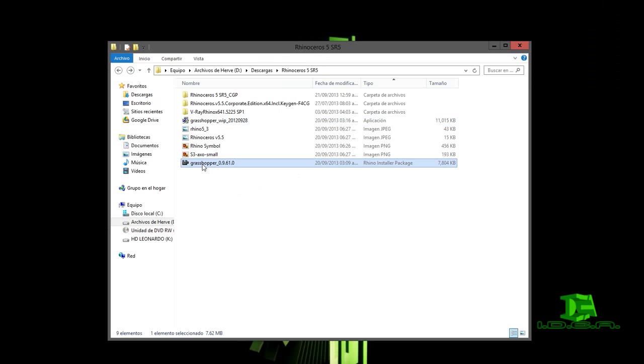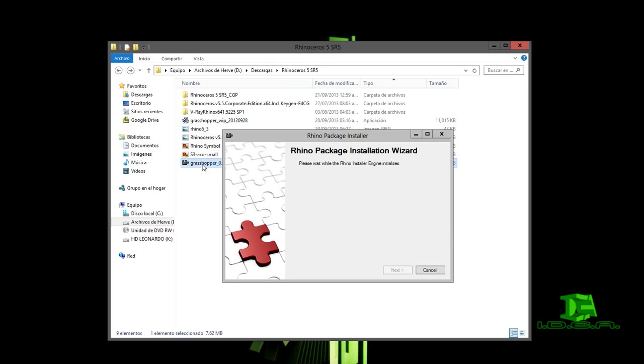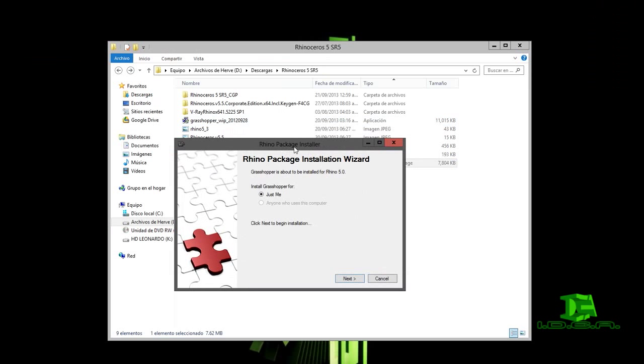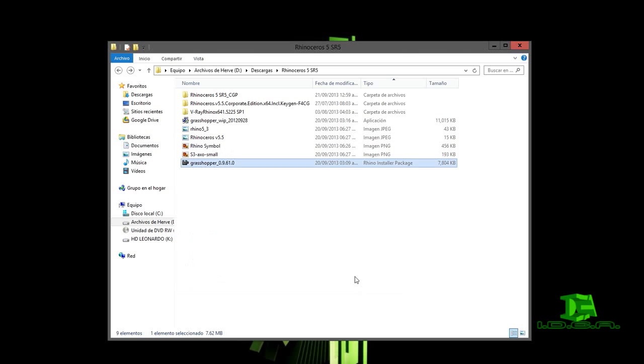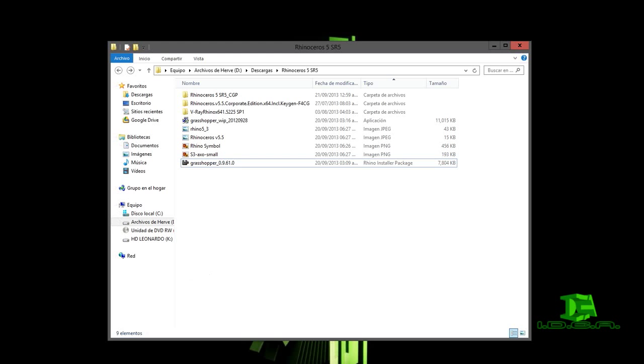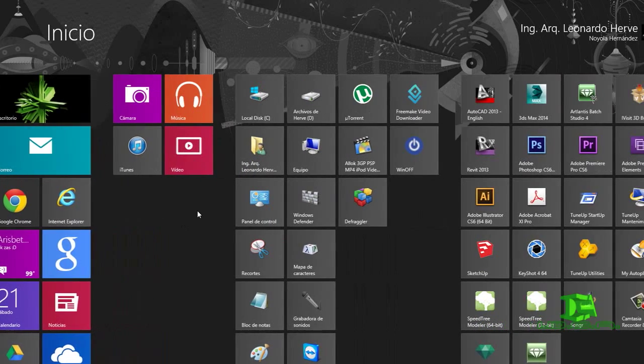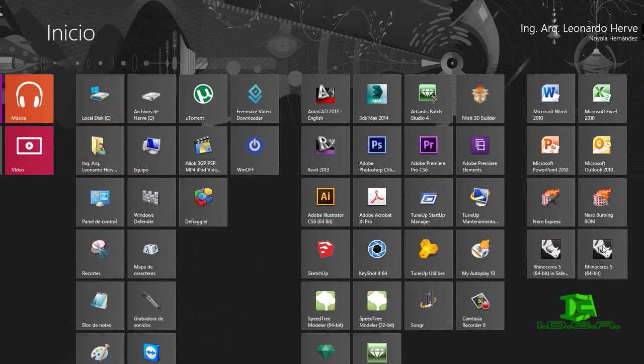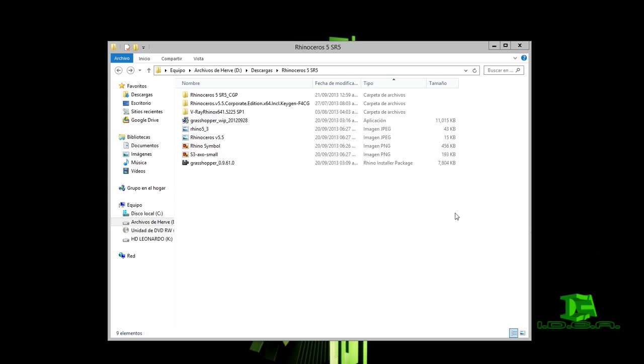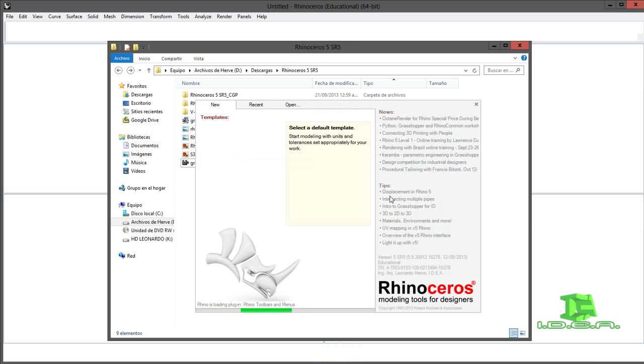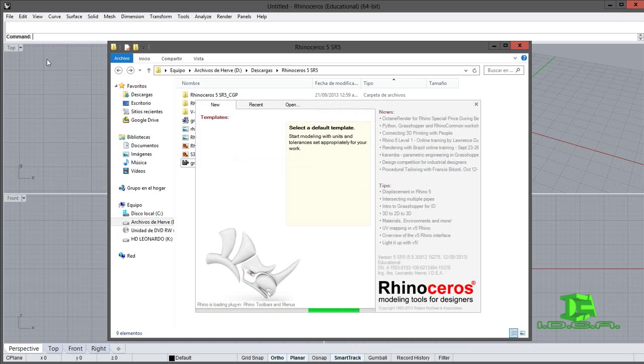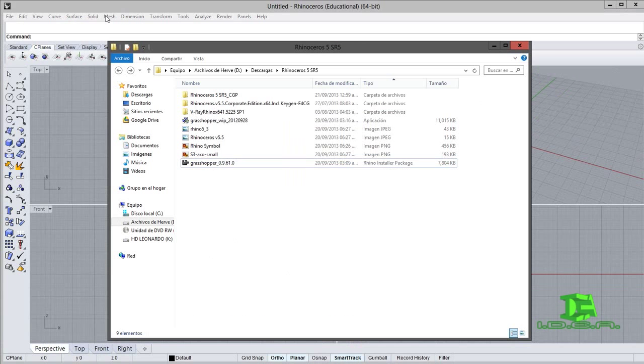Una vez descargado, vamos a darle doble clic y nos va a aparecer como una aplicación. Le damos en next para la instalación, esperamos a que termine. Una vez hecho, vamos a cerrar. Recuerden que cambiamos el idioma de Rhinoceros de español a inglés. Vamos a abrirlo nuevamente y ya está en inglés.